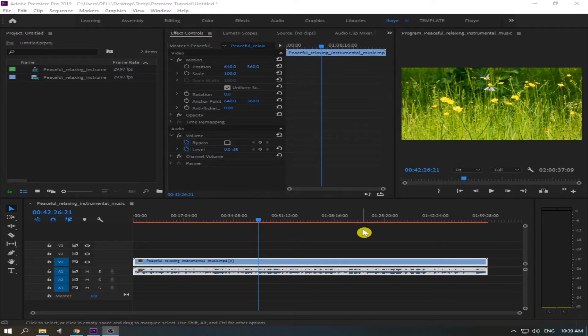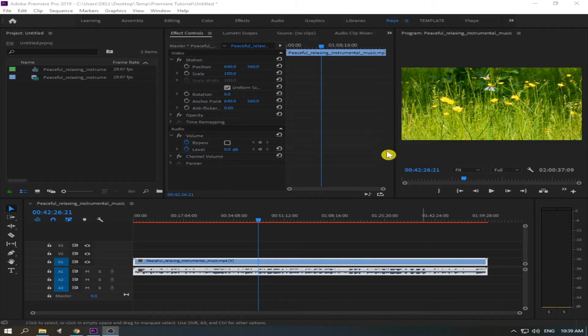And now I'm going to share it with you. Okay, as you can see I have already opened my Adobe Premiere.